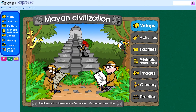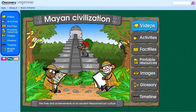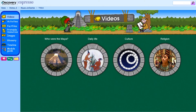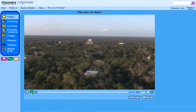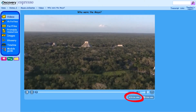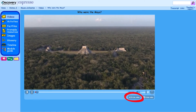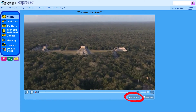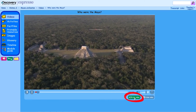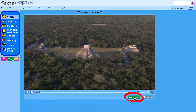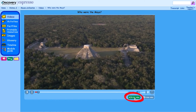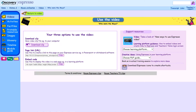In this video, we'll look at different tools and features. First of all, we'll get to grips with the Use Video button. Underneath every video in Discovery Education Espresso, you'll see a Use Video button. This allows you to use the video in three different ways.